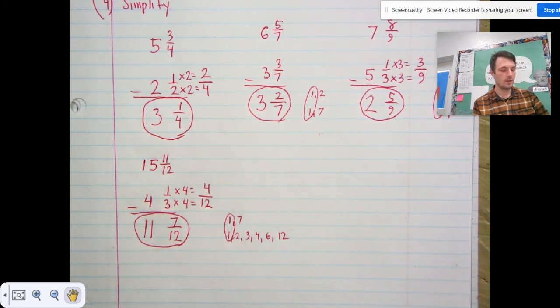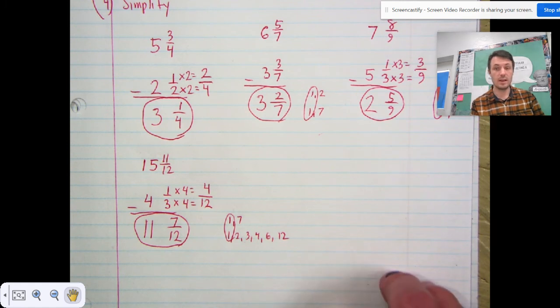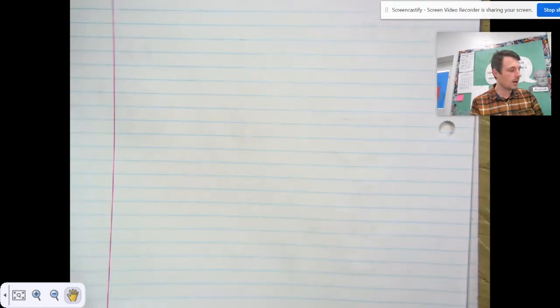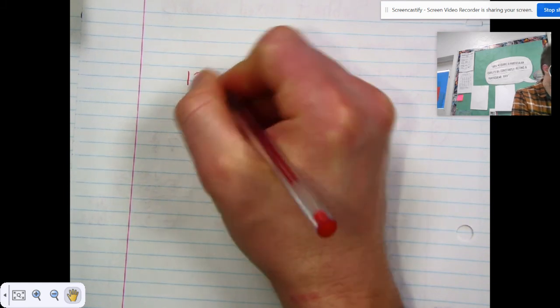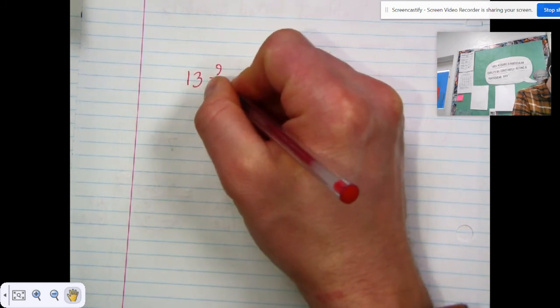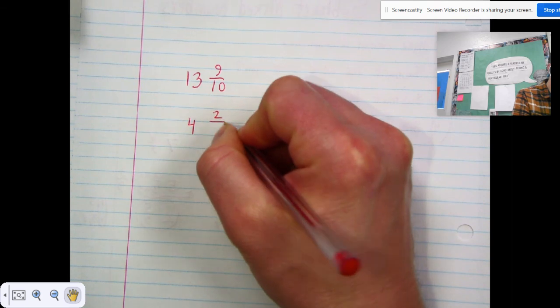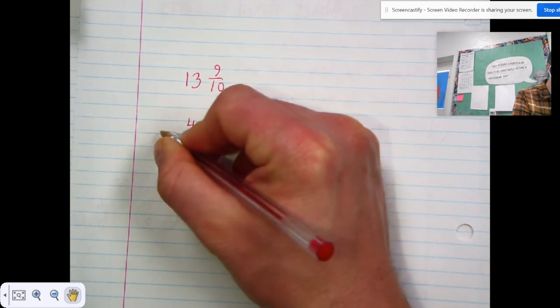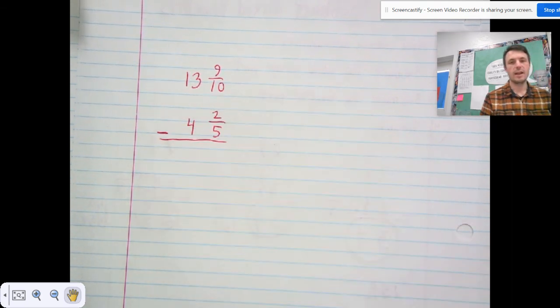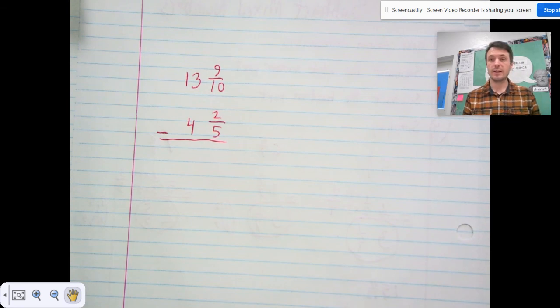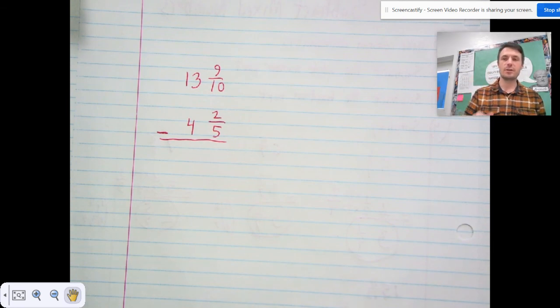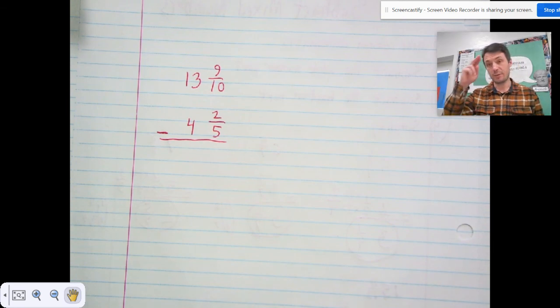Now I'm going to give you some independent practice. Solve thirteen and nine-tenths minus four and two-fifths. Go ahead and do that independently, then click on the video attached under this one to see if you did it correctly. I will see you there.